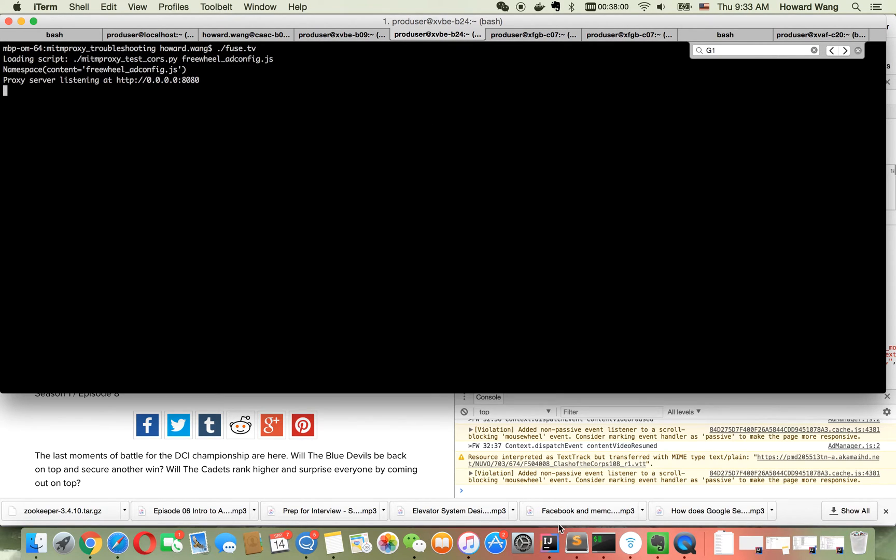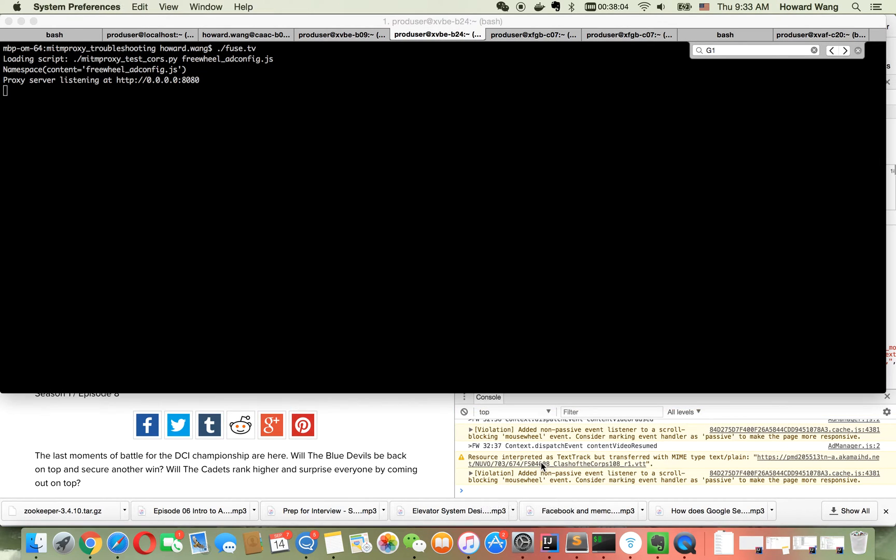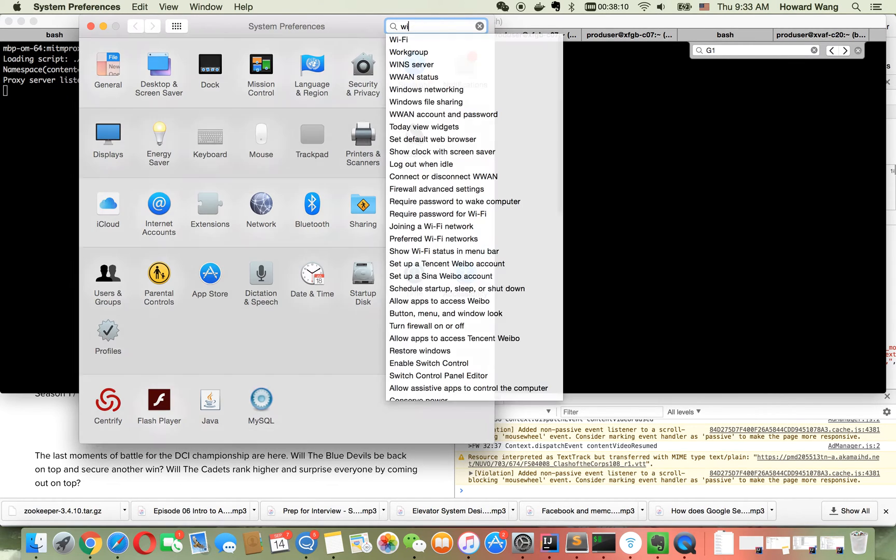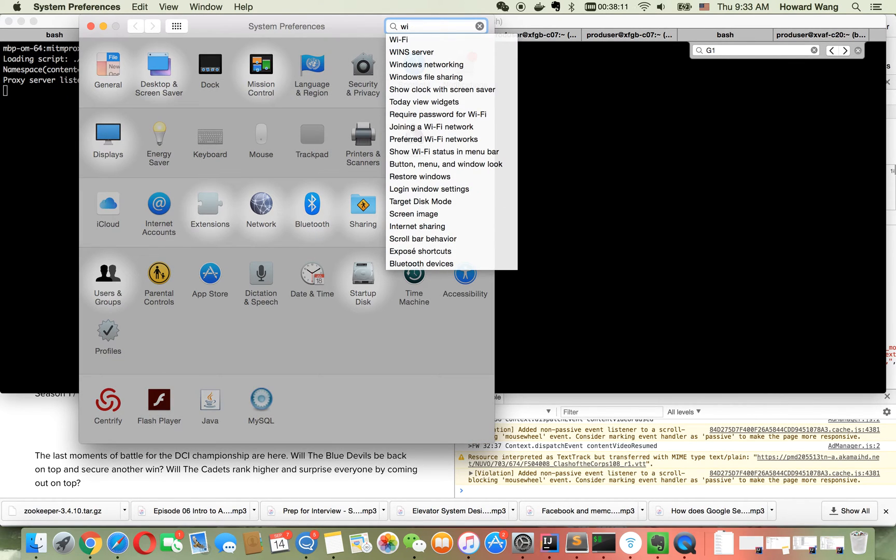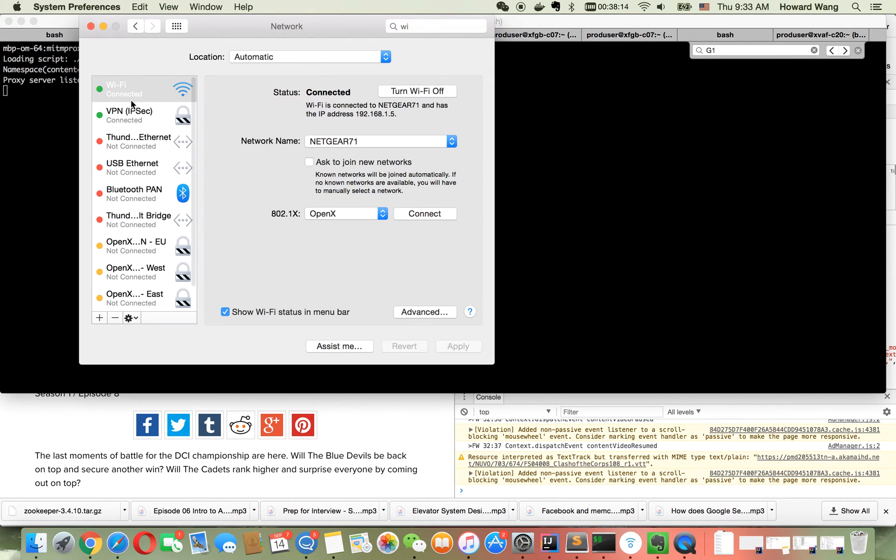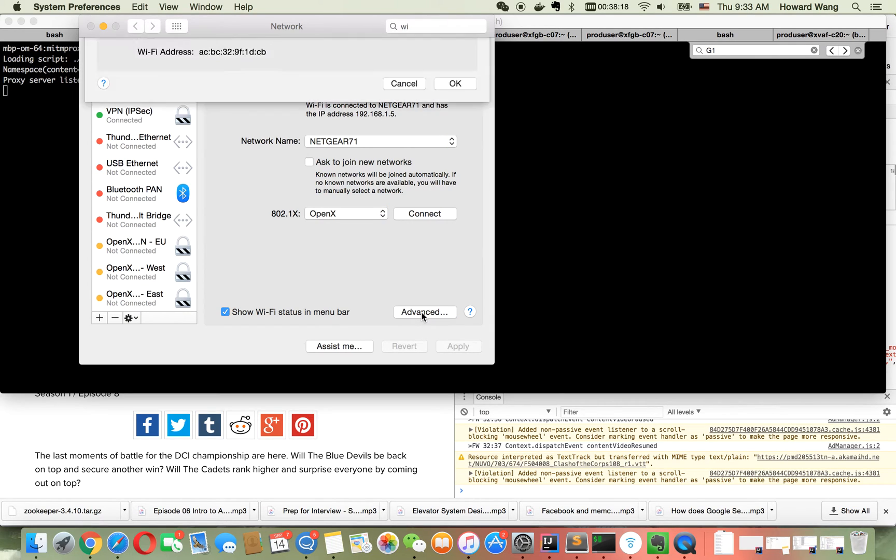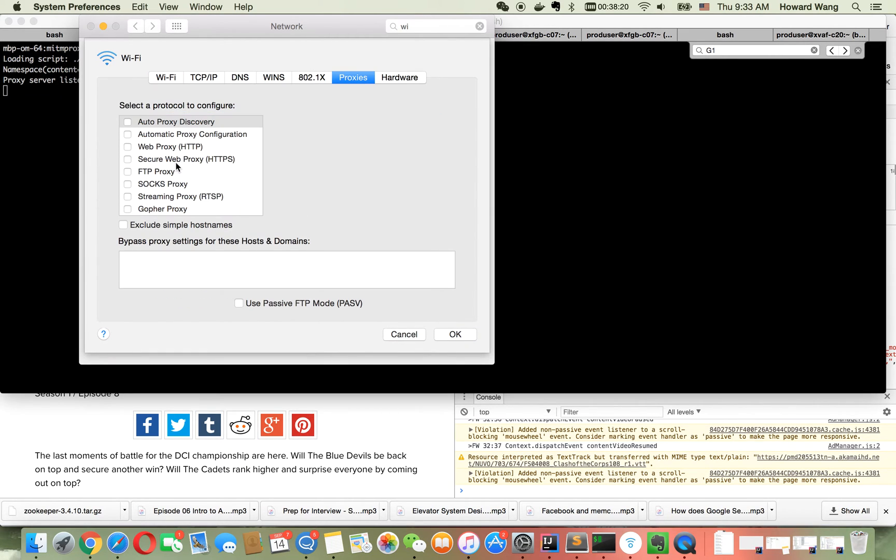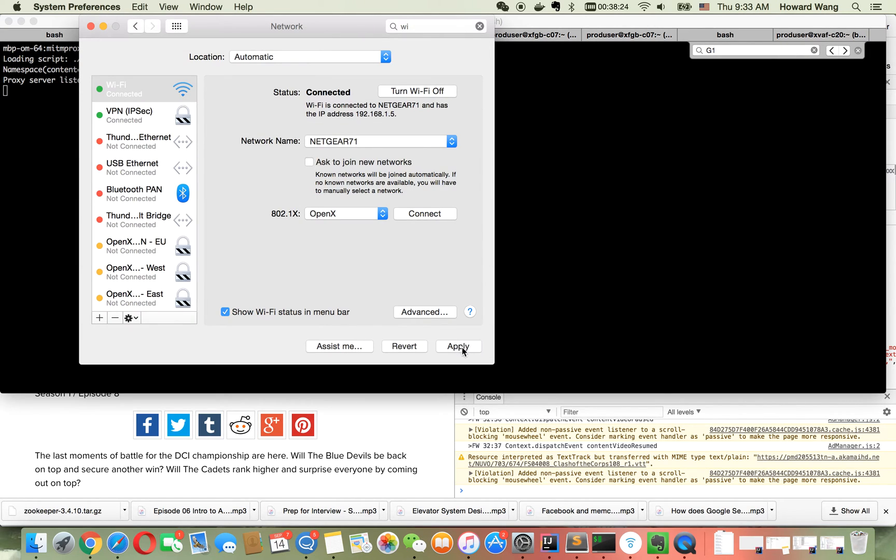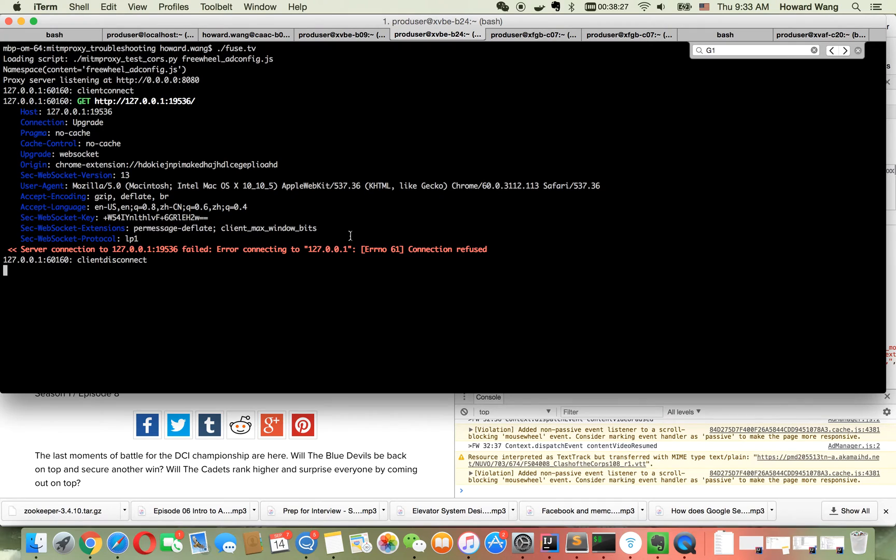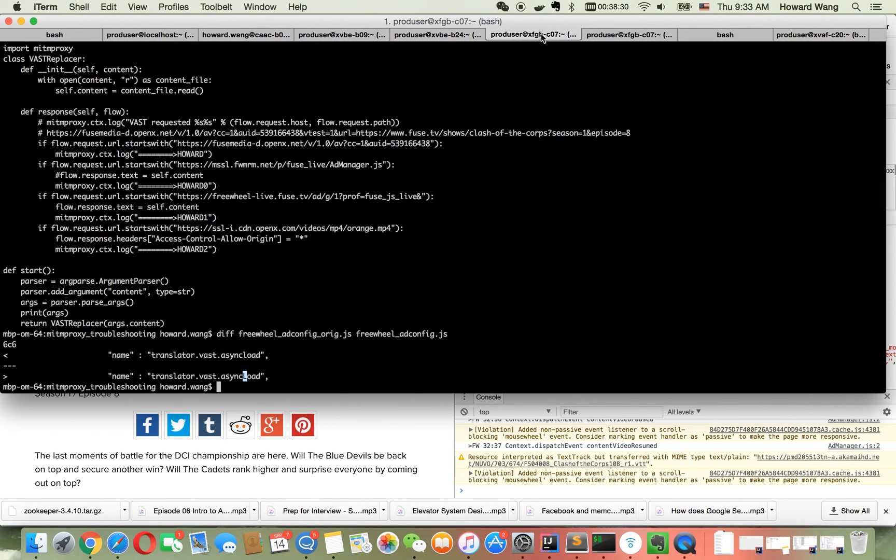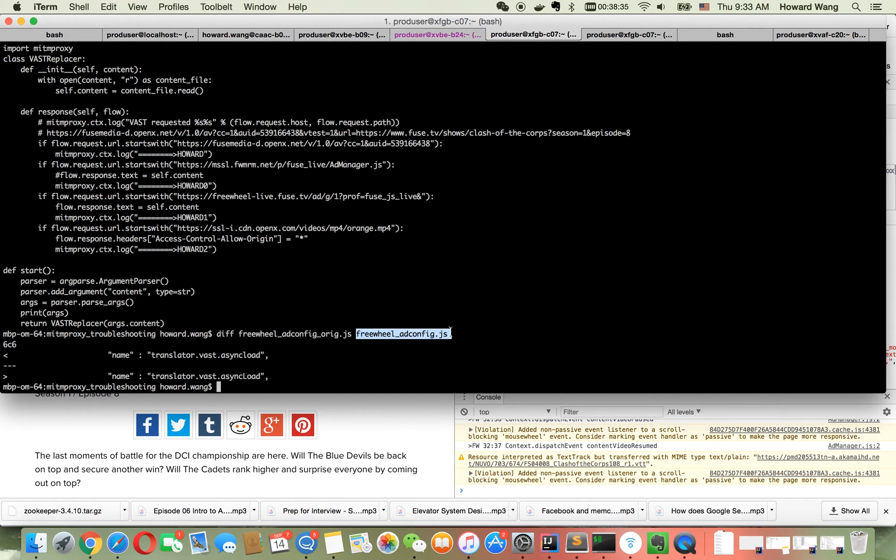The proxy is running. I'll configure my Wi-Fi to connect to my local proxy for HTTP and HTTPS. Now I'm connected. In my proxy, I'll replace the original configuration with my new one. The only change is capital 'L', as you can see here.